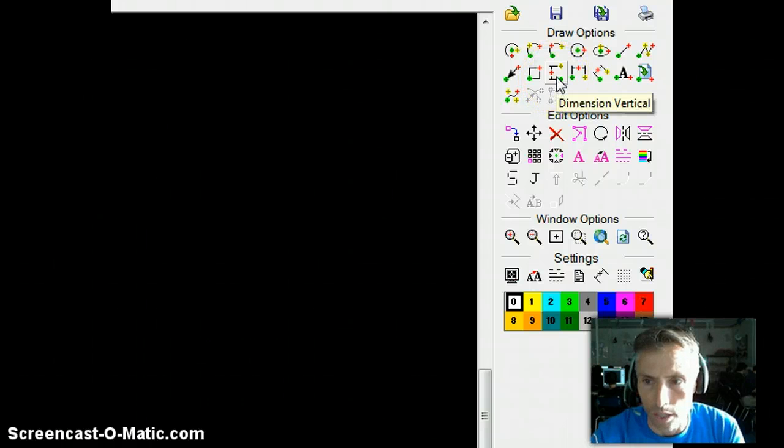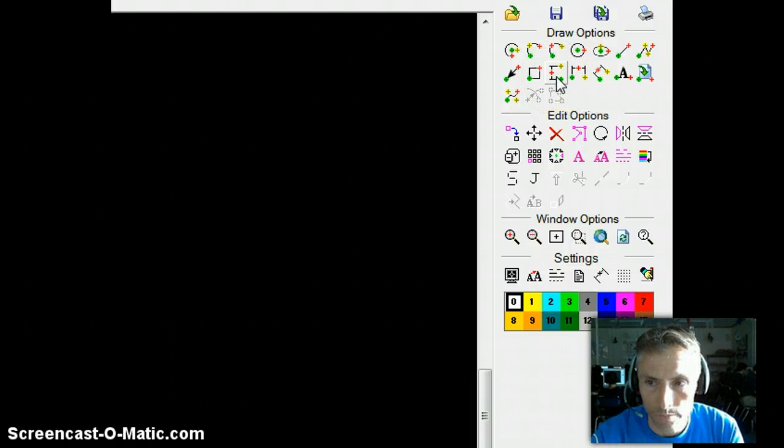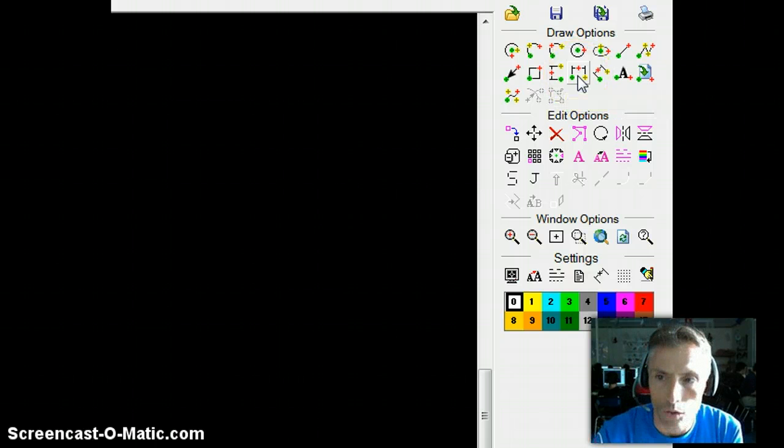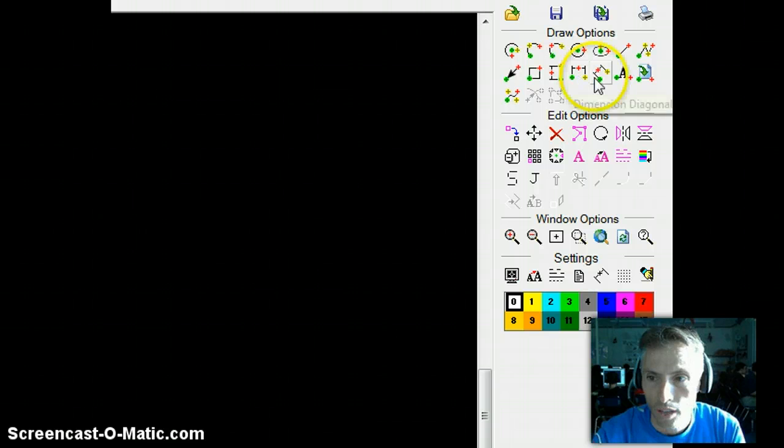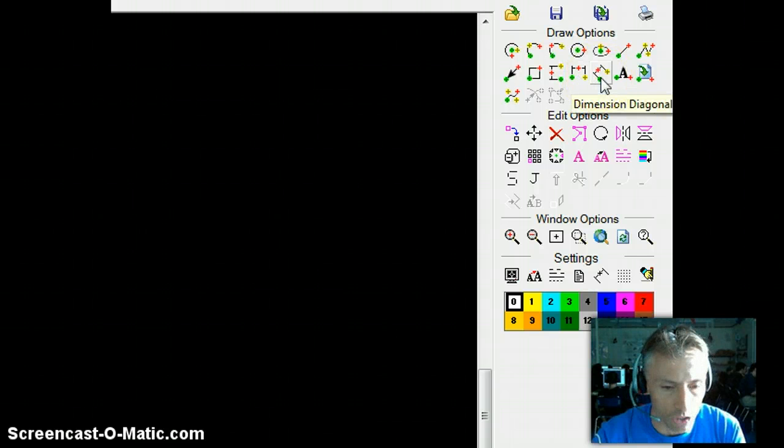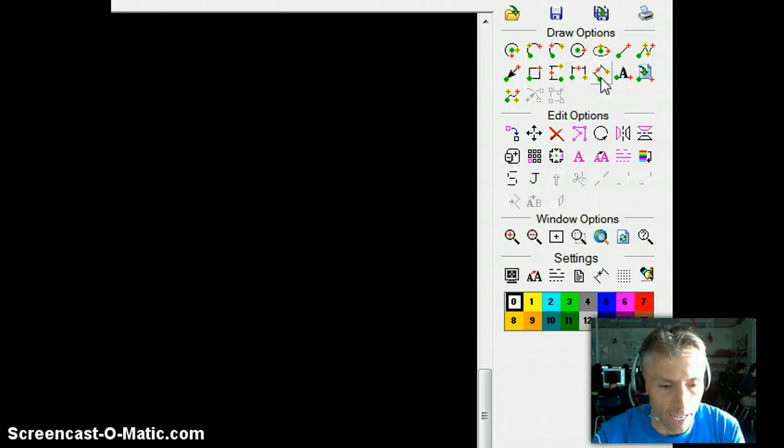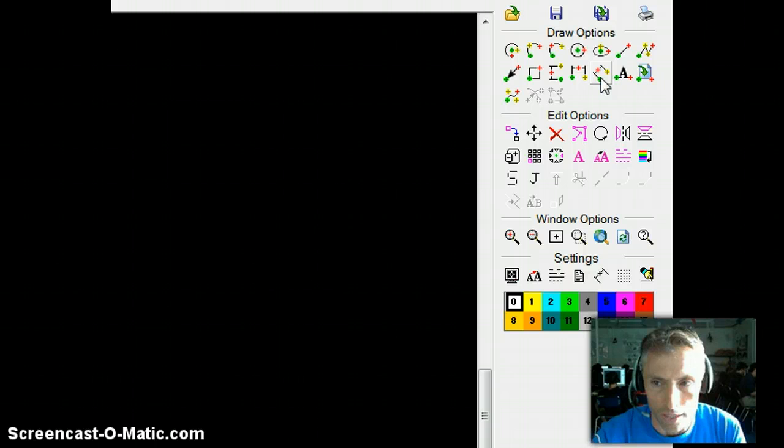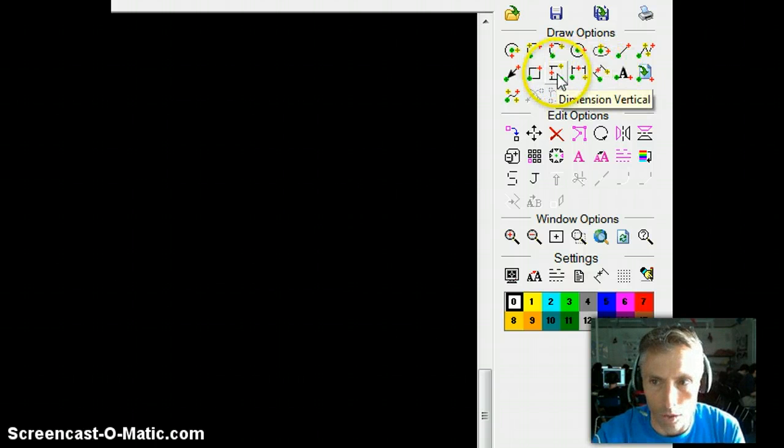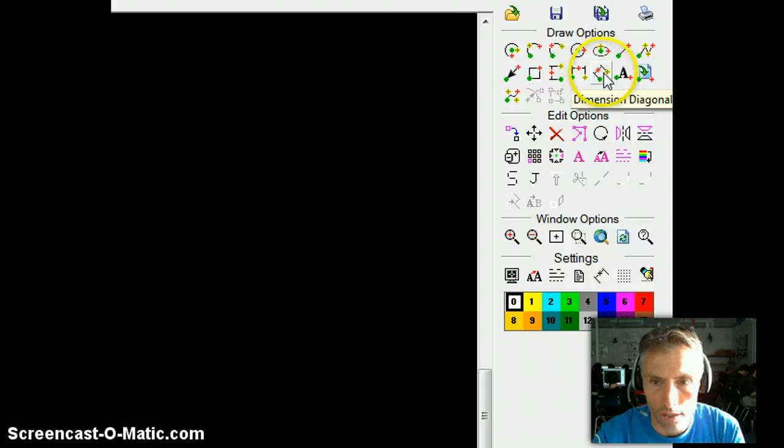This is what's called vertical dimension, or dimension vertical. This is what's called horizontal dimension, or dimension horizontal is what they call it. And then this is an aligned dimension, which they call dimension diagonal. So basically anything that's not vertical or horizontal. And these are going to be your three different dimensions.